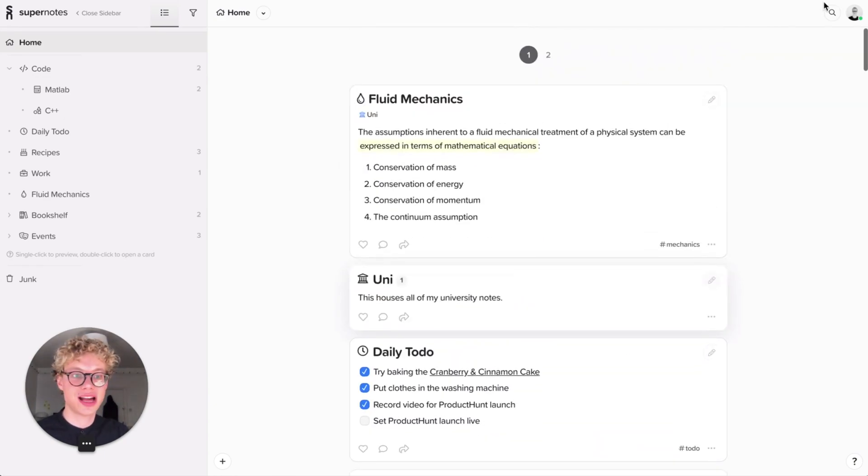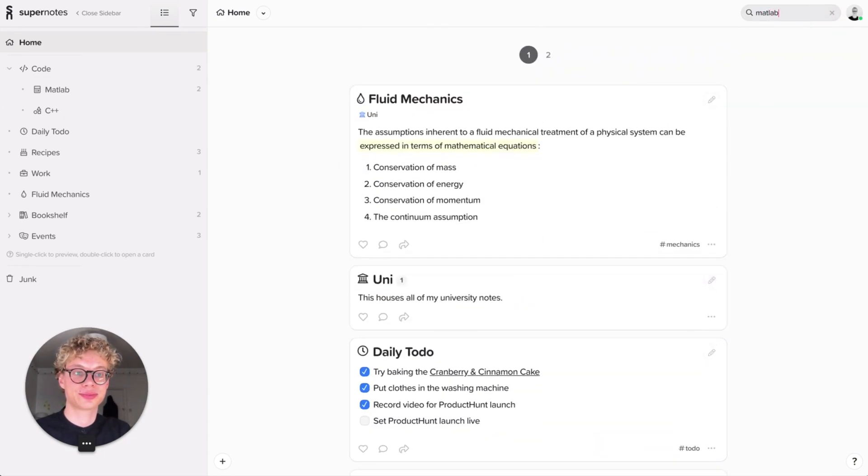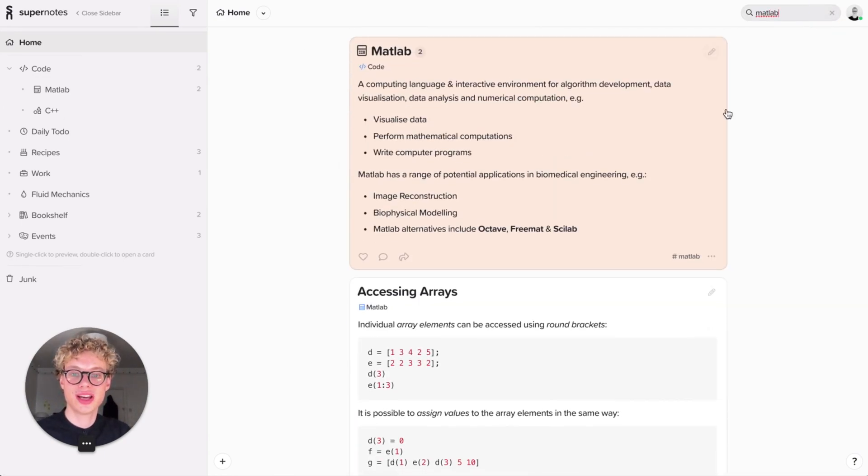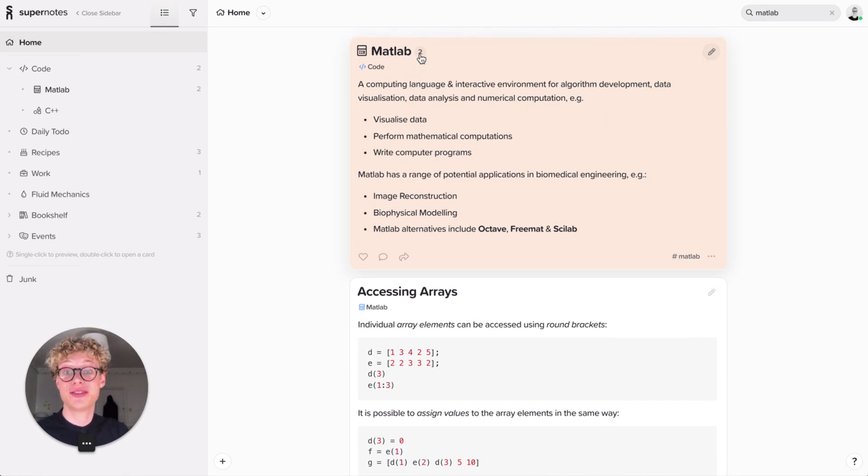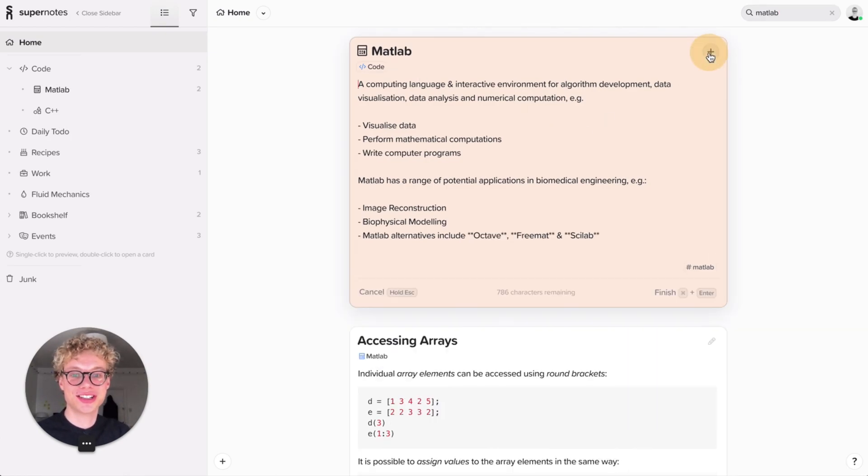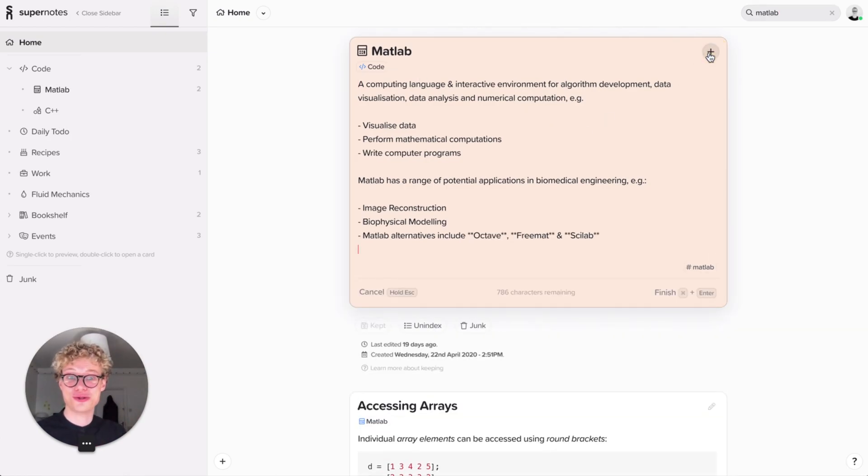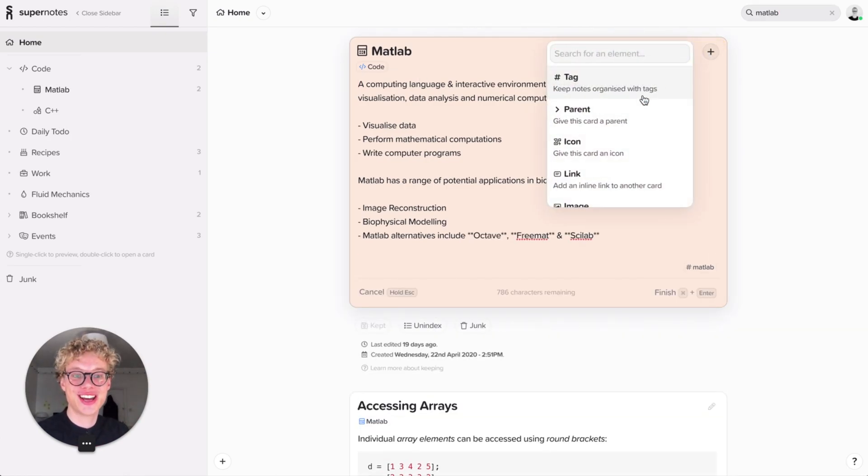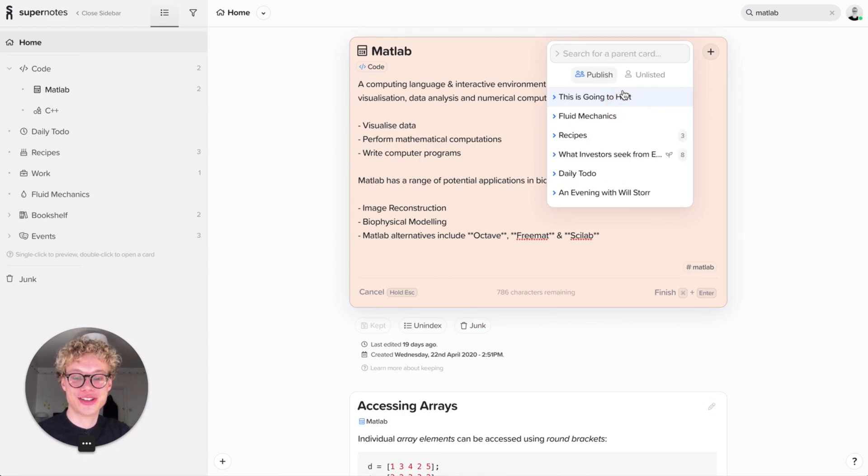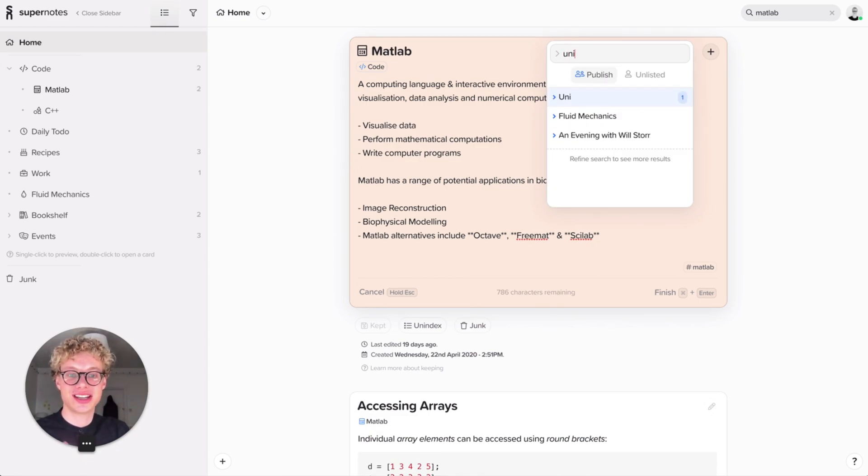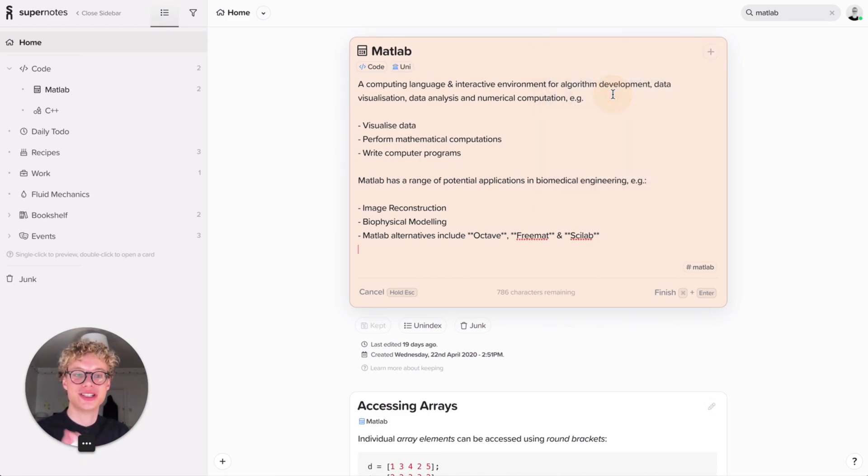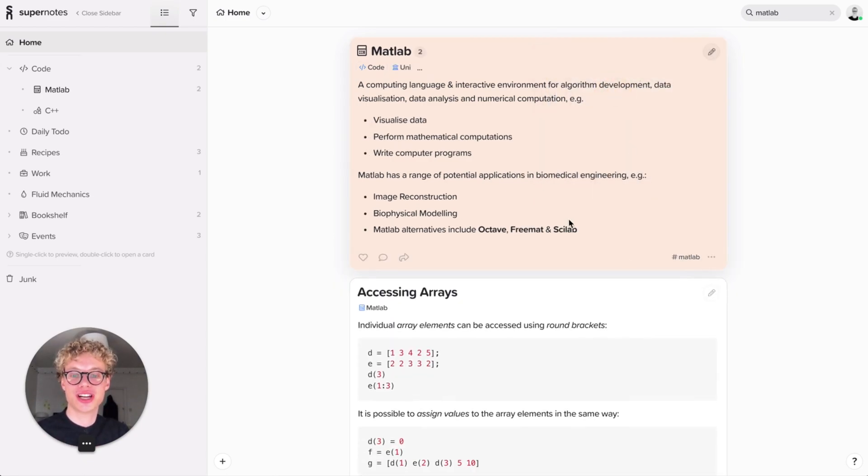Actually, I've got that card called MATLAB. So let's search for MATLAB. Oh, there you go. There's MATLAB. And see, MATLAB itself has two cards inside it. So now you get this really cool hierarchy. And let's add a parent that is Uni. So again, really simple, really easy, finish.